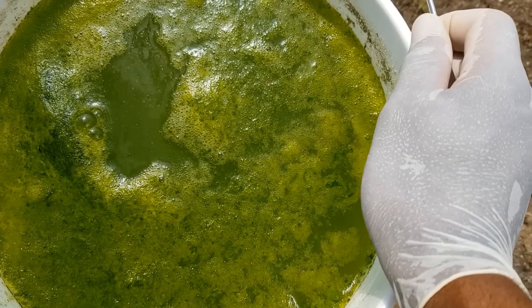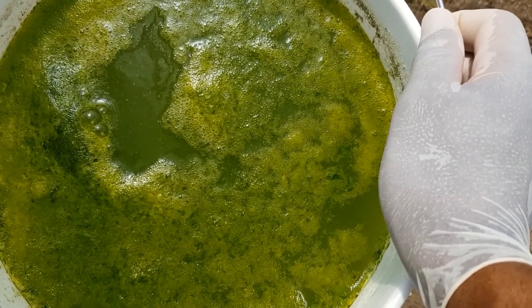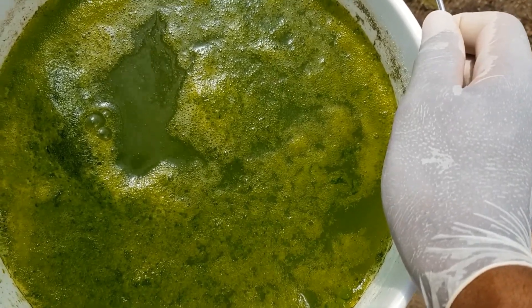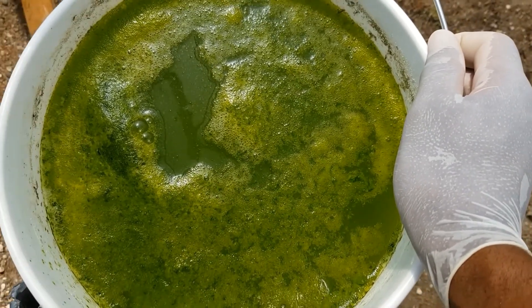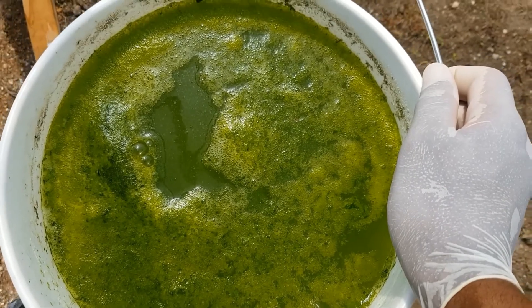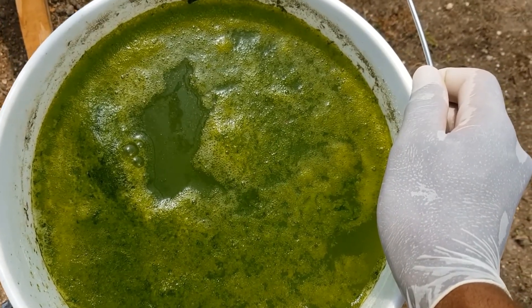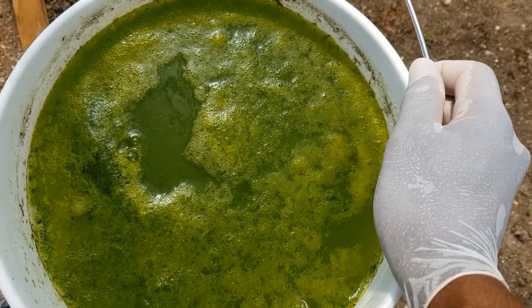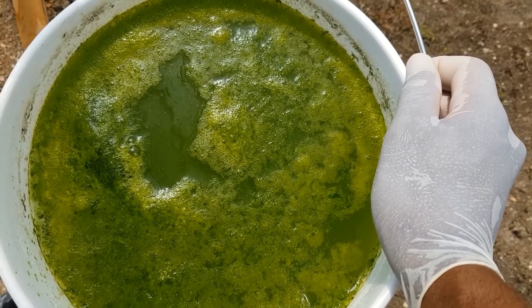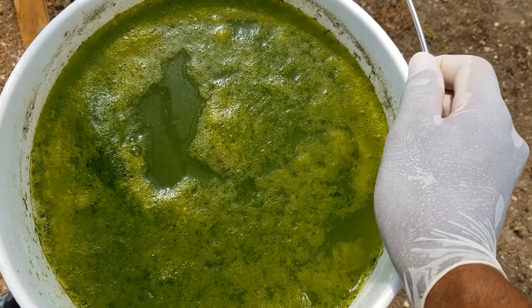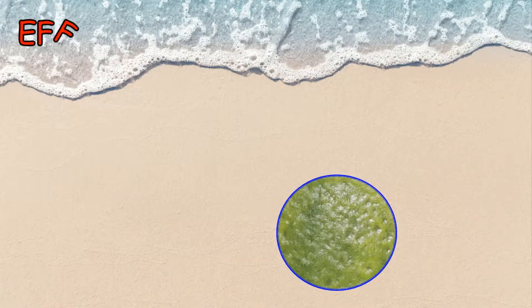Over time, the water will become stagnated and a lot of marine life will not be able to live in this water body. The same thing will happen in wetlands and in the ocean if dissolved nutrients accumulate in the water body.